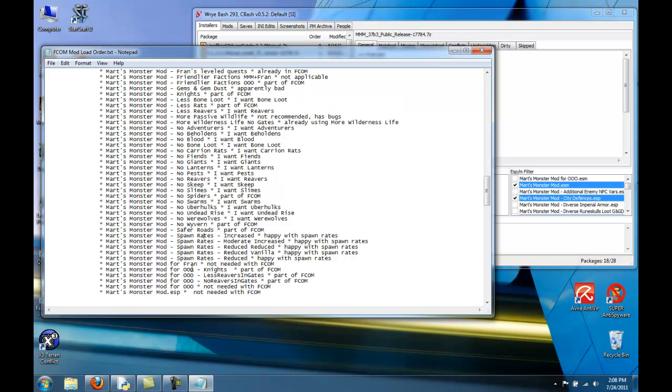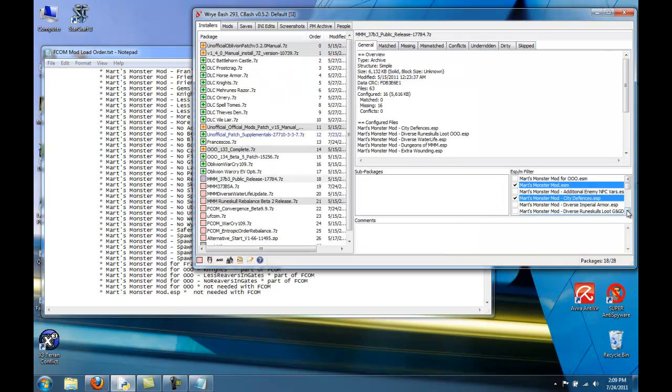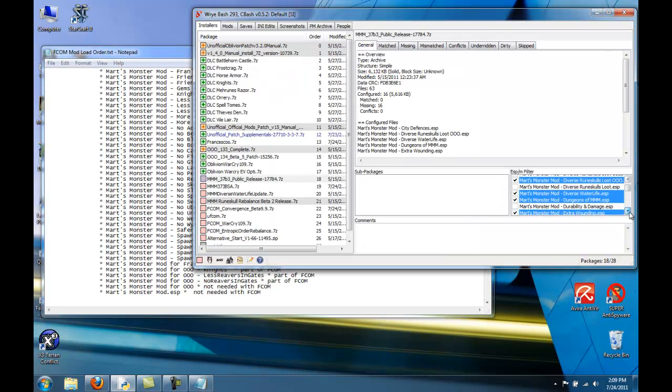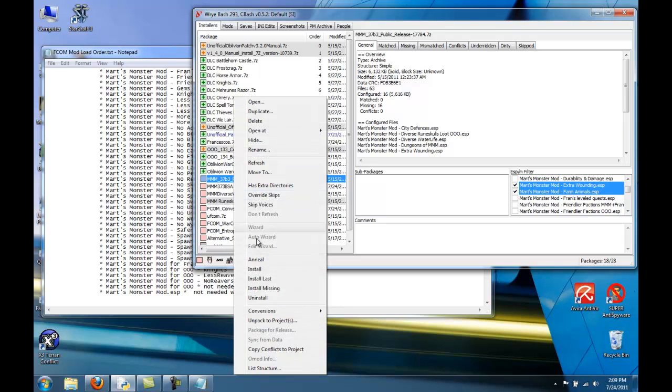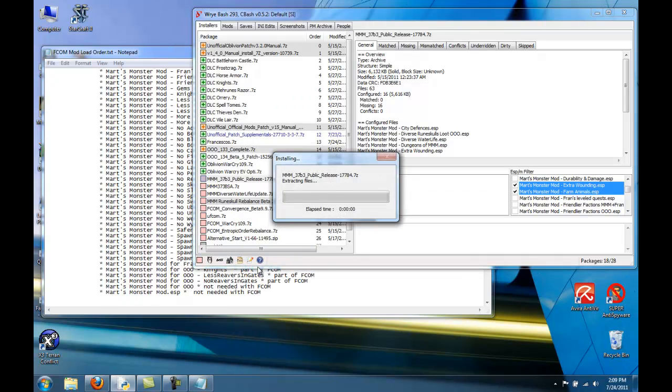MMM for Fran is not needed. You don't choose that. OOO Knights, that's part of FCOM. Less Reavers and Gates is part of FCOM, so you'll choose these when you're installing FCOM. No Reavers and Gates, part of FCOM. And these last two are not needed in FCOM. So all of these mods, you could have chosen over here. And I just wanted to explain why I did not choose them. So when you have all those selected, you can install.